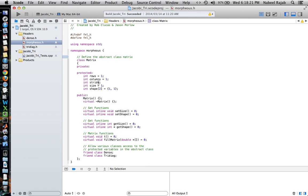What actually makes these objects Matrix objects is simply the protected or private variables. This is the structure of a Matrix object. We have five variables that we can see here, one of which is an array of two elements. We have the number of rows, the number of columns, the stride, the size, and the shape.